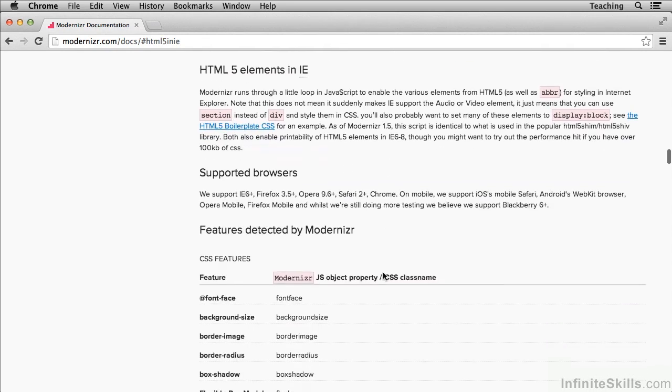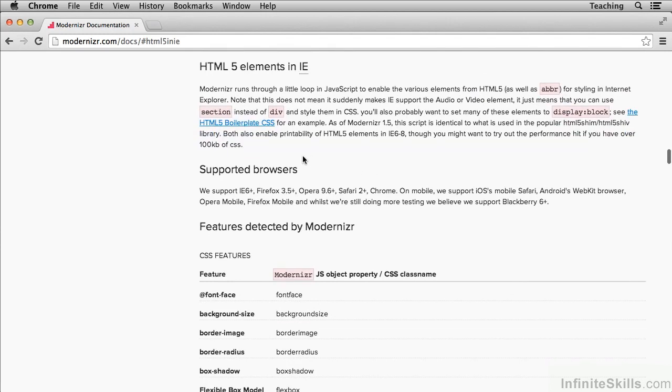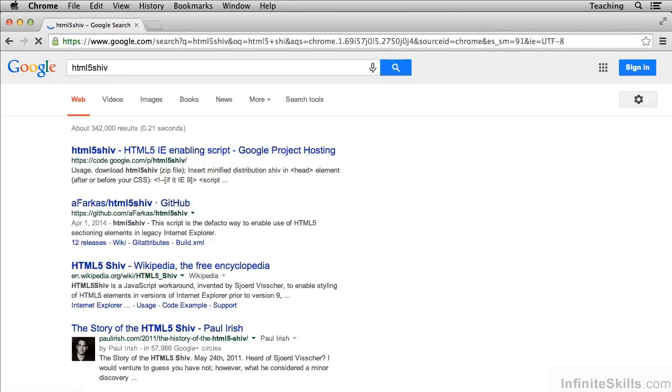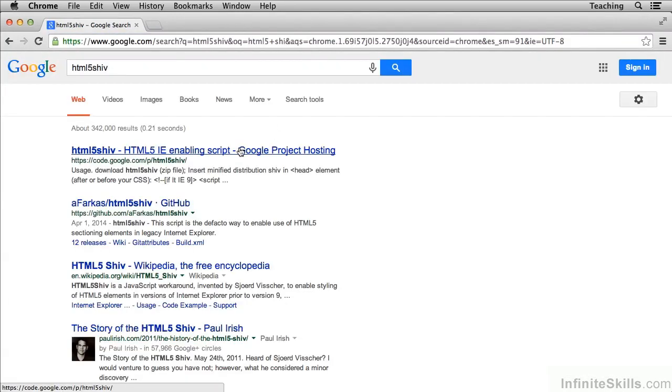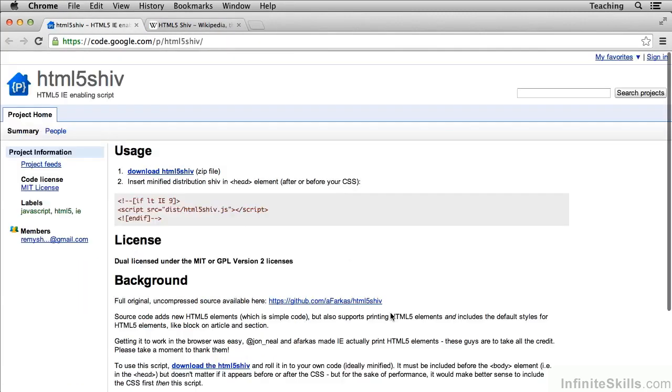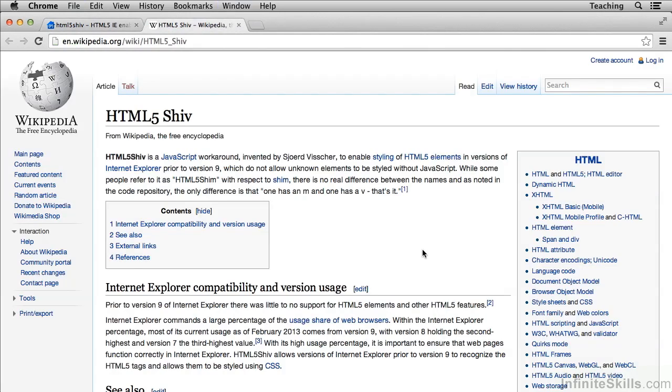Now some very smart people found a way around this problem, and it's called the HTML5 shiv. Some people also call it the HTML5 shim. There are some articles that talk about the history and the story of the HTML5 shiv. But basically all it does is it runs some JavaScript that makes old Internet Explorer recognize those tags and allow you to style them.